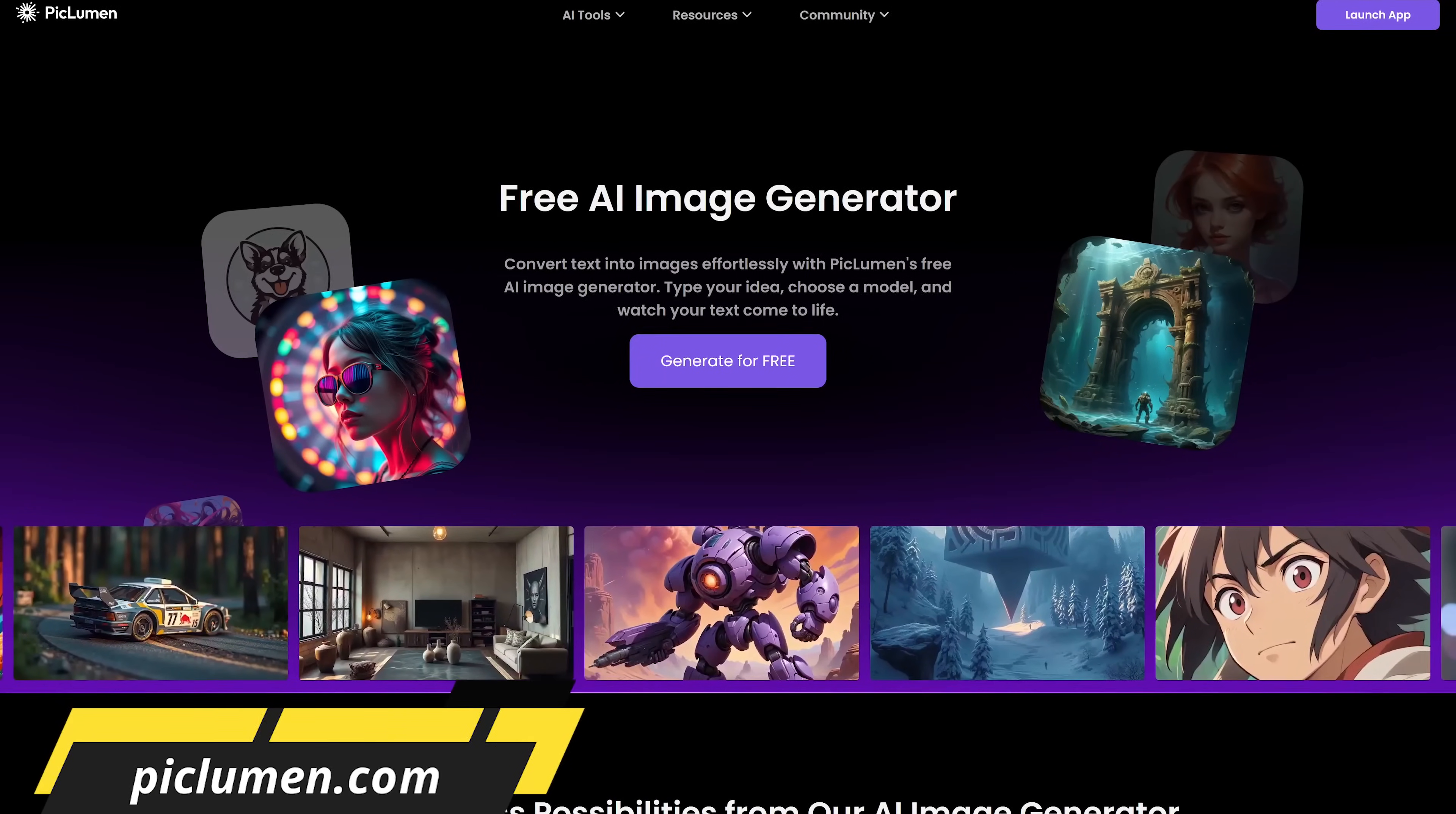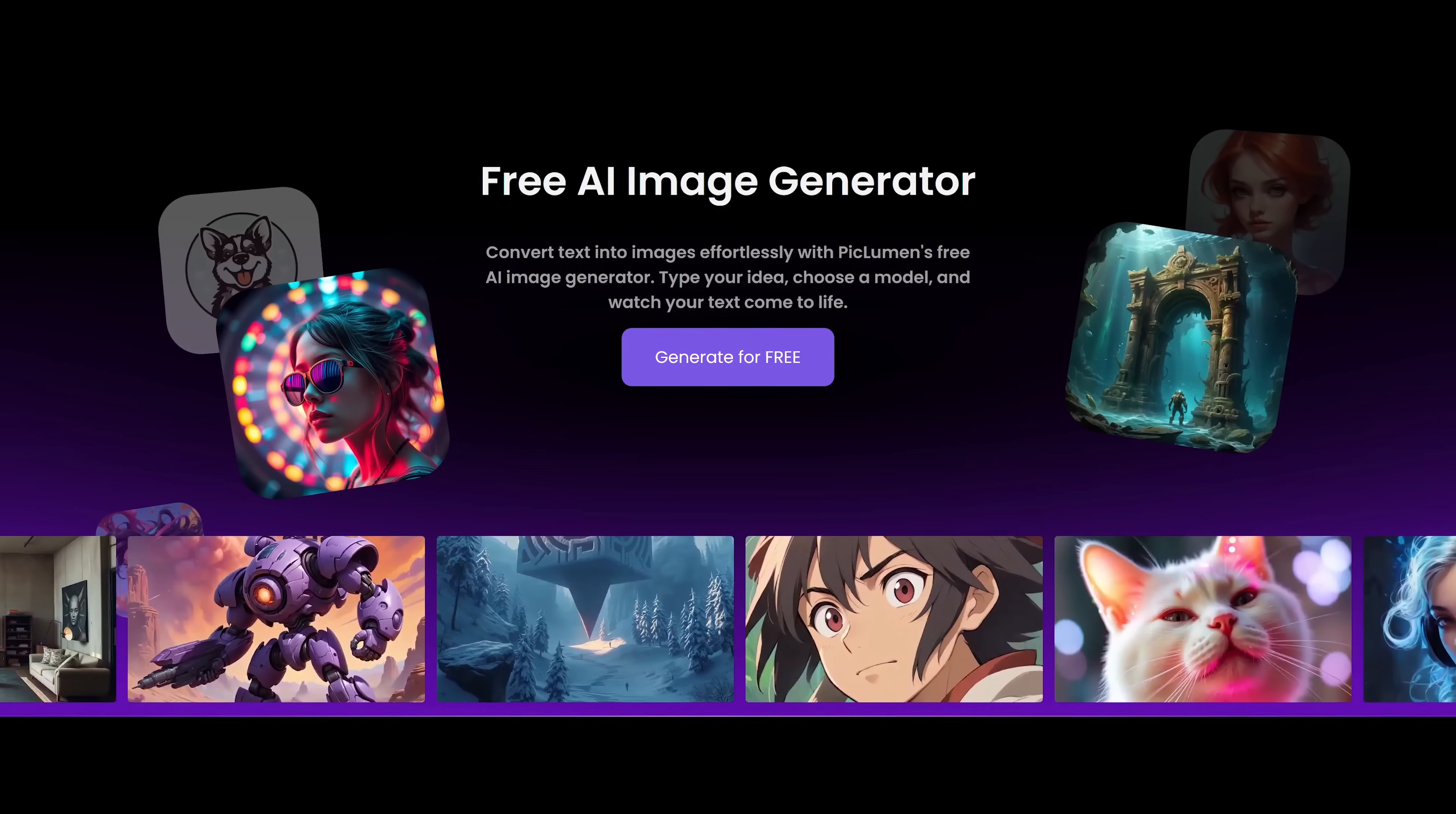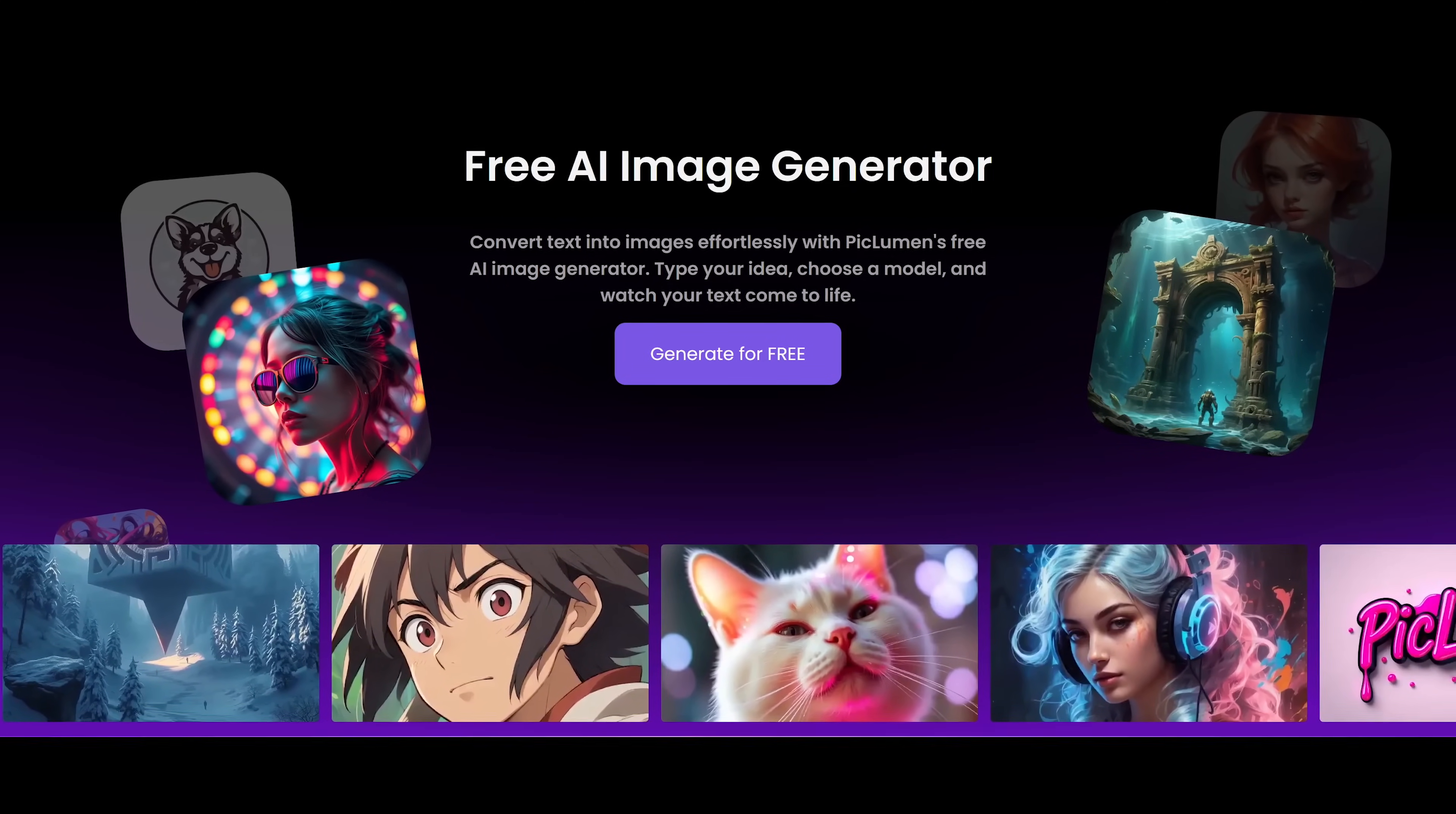First up for you is PicLumen. This free AI image generation tool that doesn't get mentioned enough is a great alternative to other tools like Midjourney. It lets you create imagery from scratch using text and it also lets you edit existing photos.